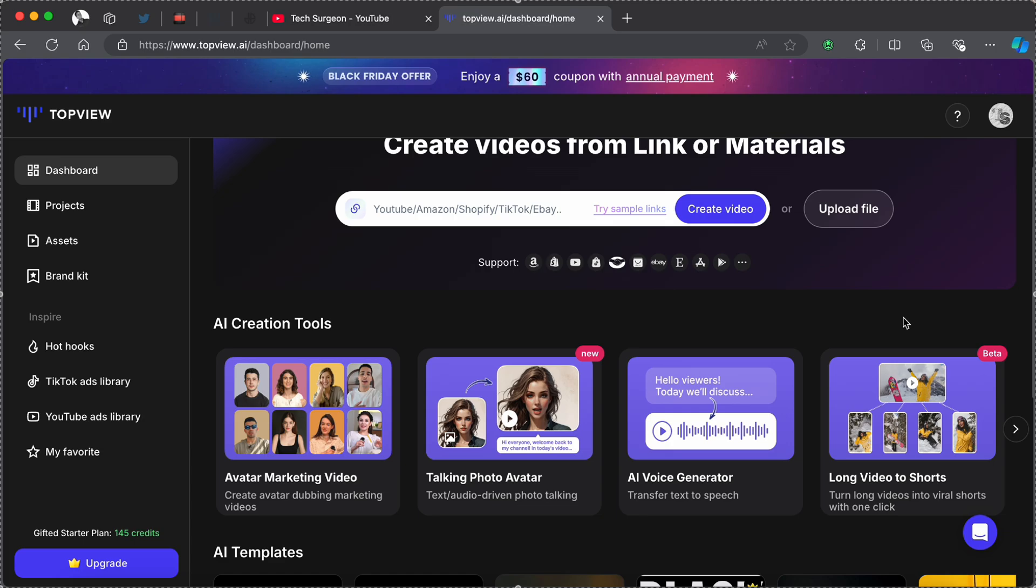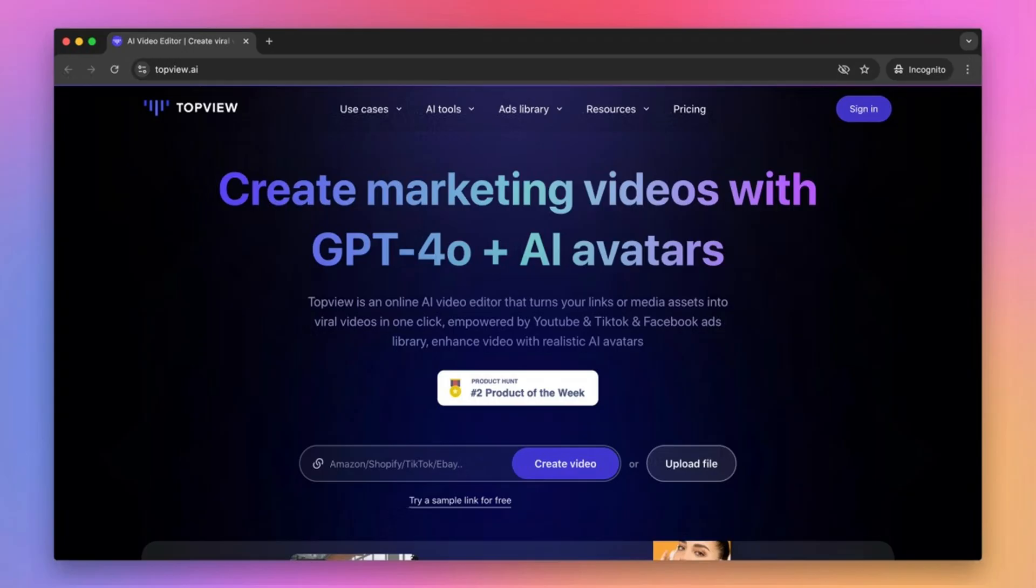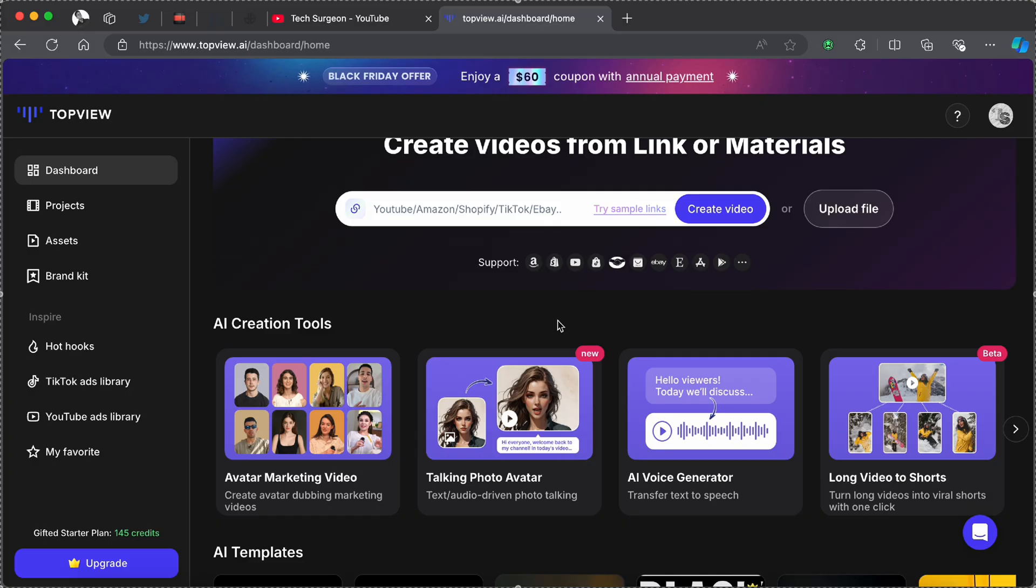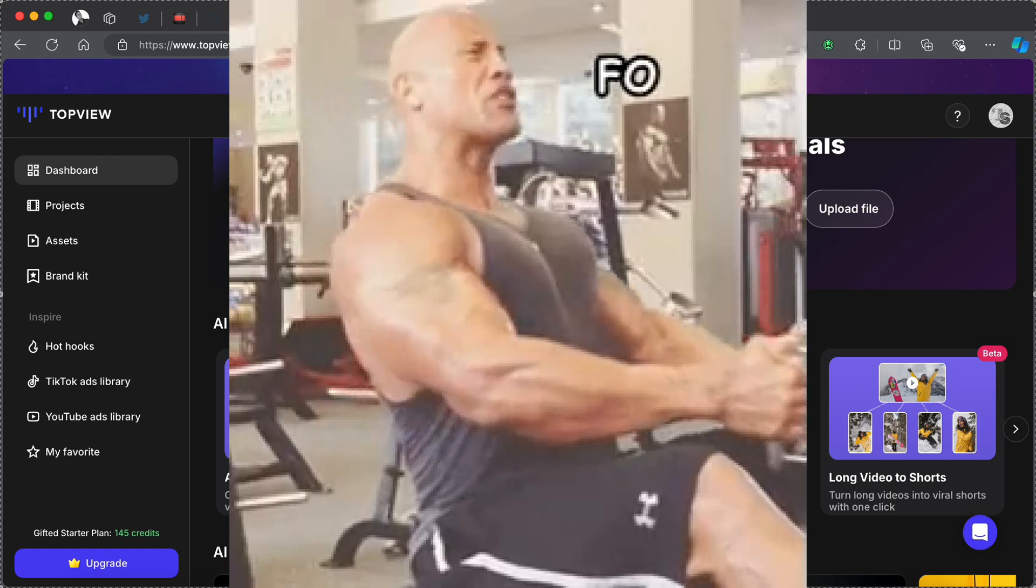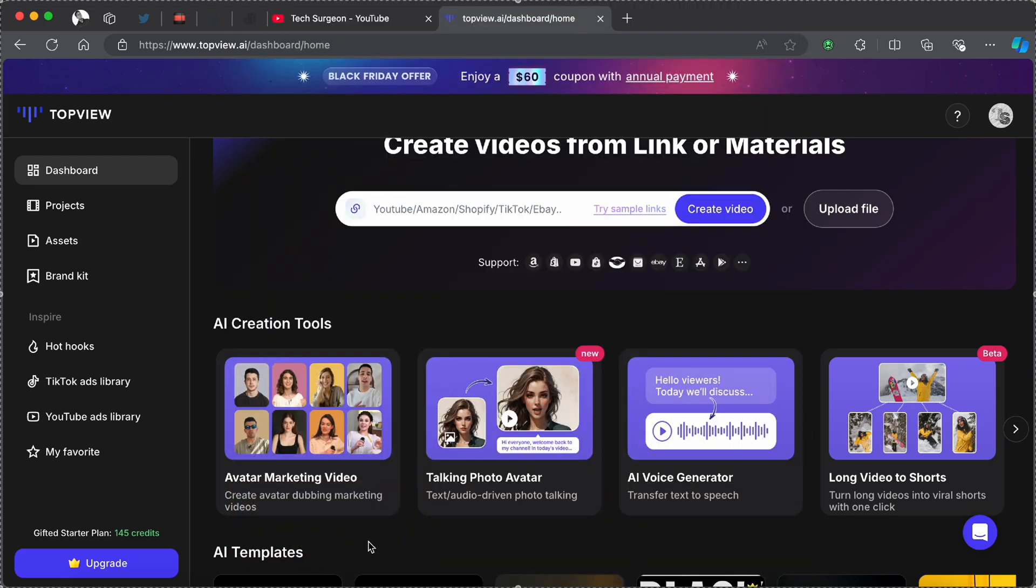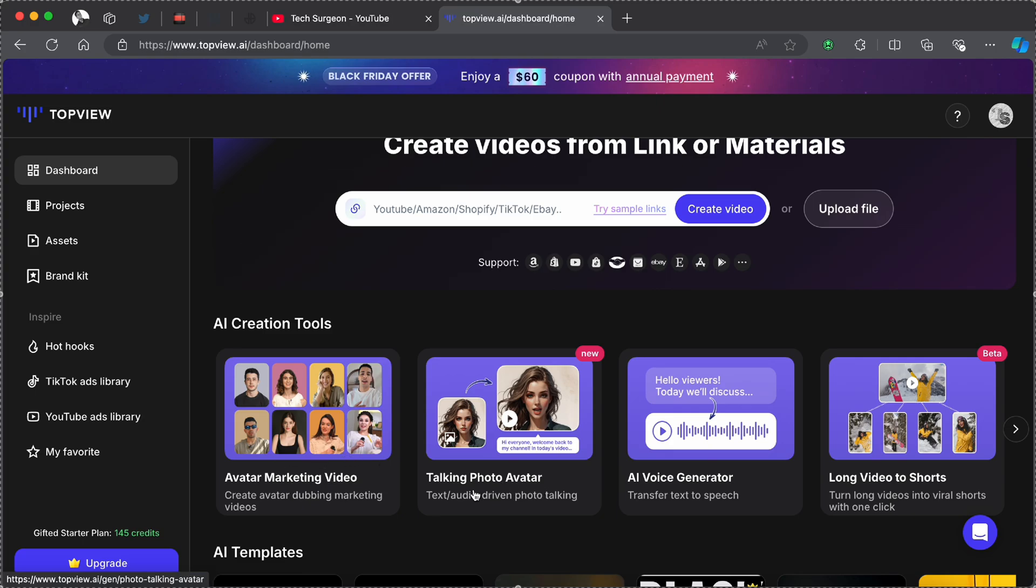Let's just check out some of the simple features of the TopView AI platform. The first thing you can see right here is the avatar marketing video. This platform is the best platform you can use for creating marketing videos across social media, and this is the feature that we're going to be focusing specifically on today. It allows you to create marketing videos using AI without any editing skills needed.